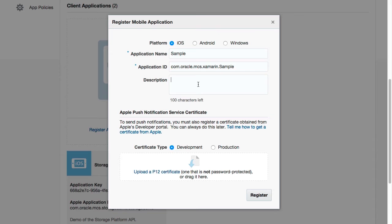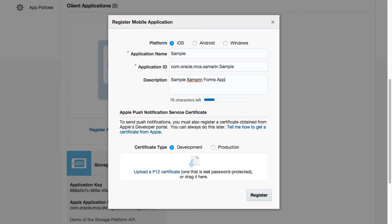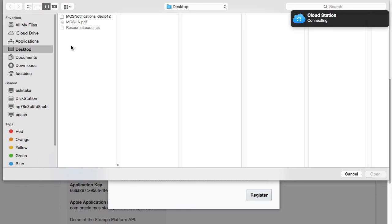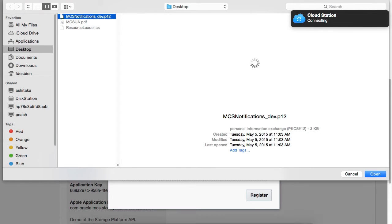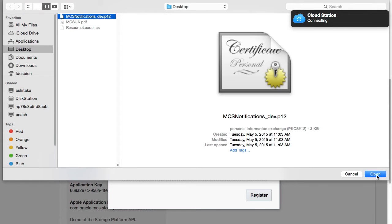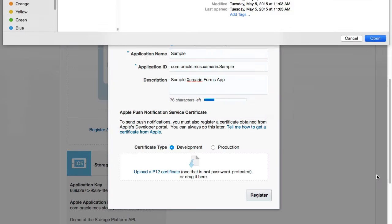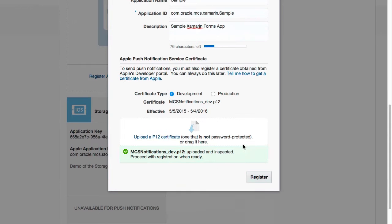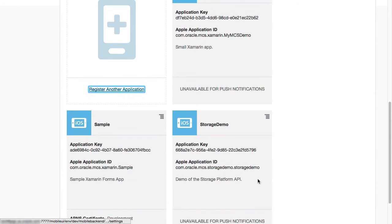After that, you will have to specify if the APNS certificate used is a development or a production one. Pick the right type, then click on the Upload P12 certificate link. Locate the file, then select it and click the Open button. MCS will upload the certificate and validate it. If the certificate passes muster, click the Register button and you're done.